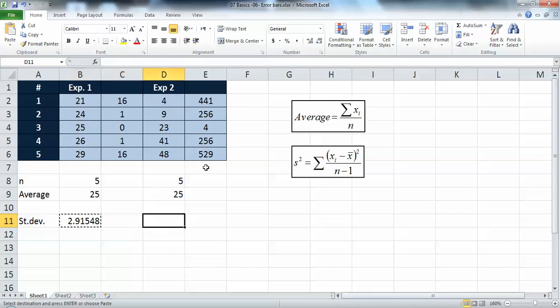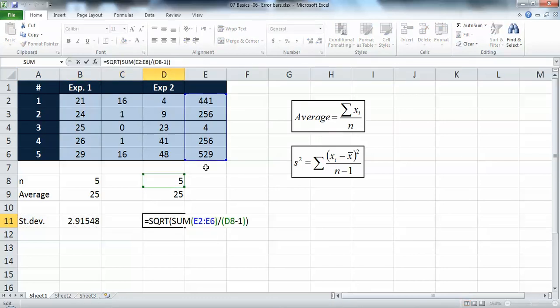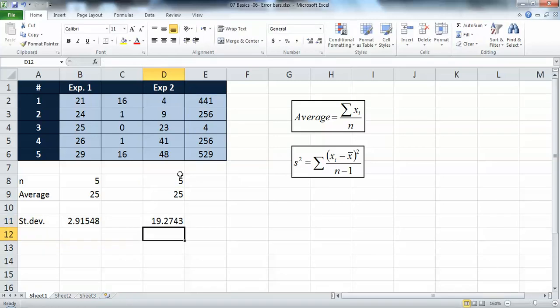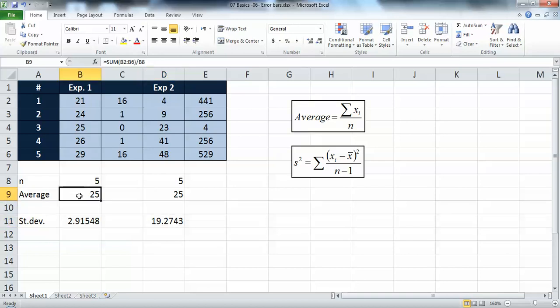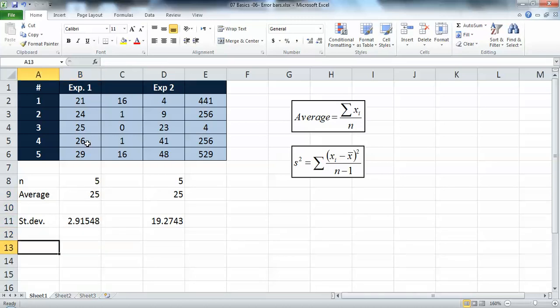The standard deviation for the first experiment is 2.915. For the second experiment, applying the same square root calculation gives a standard deviation of 19.27. So experiment one gives 25 plus or minus 2.9, which is pretty good. The second experiment gives 25 plus or minus 19.3, which doesn't make sense - the second experiment's results are not consistent, while the first experiment's results are really consistent.